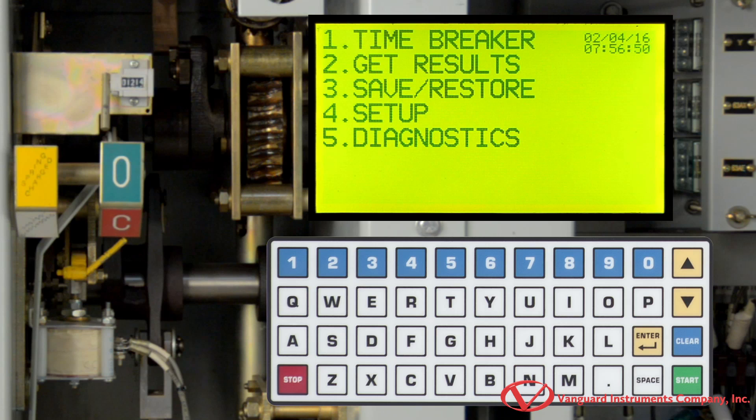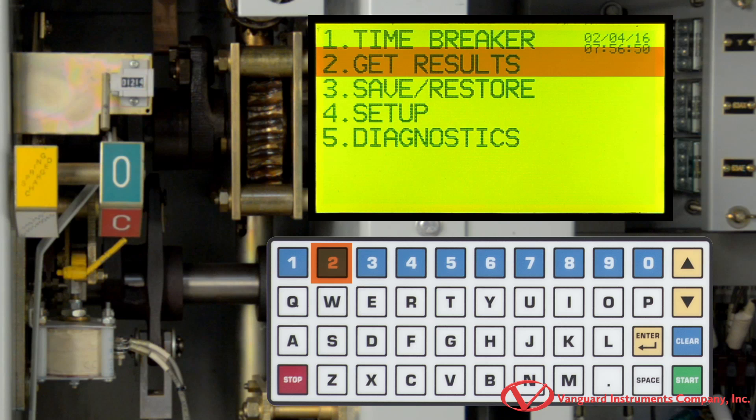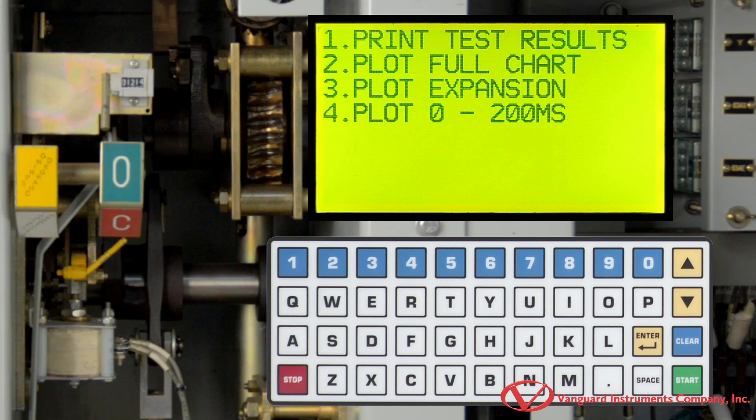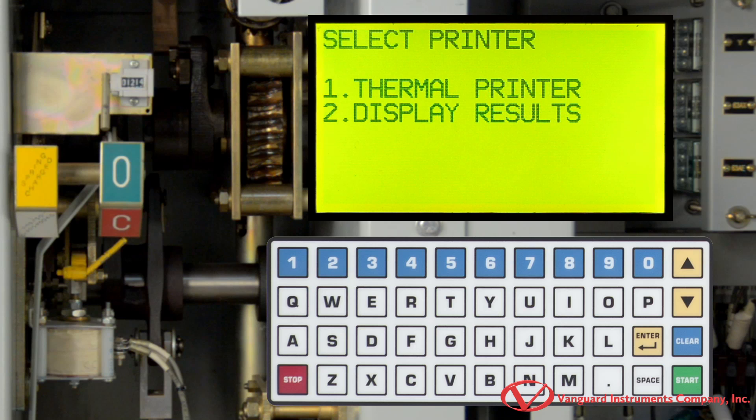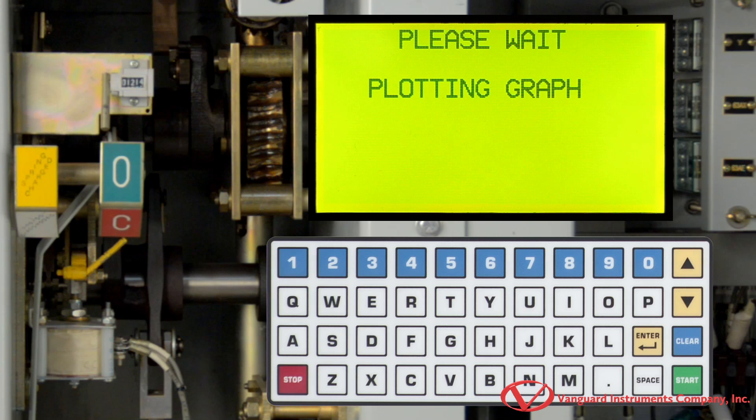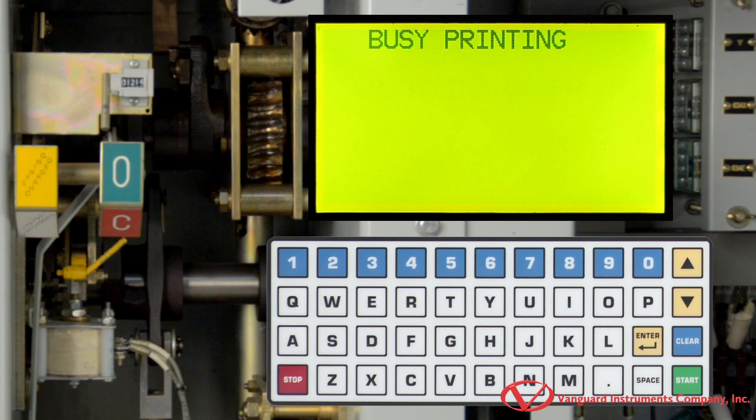Once we have performed the test, we can print the test results to the unit's built-in thermal printer. To print the test results, select Get Results by pressing the 2 key. We are now presented with multiple options for printing the test results. We are going to select Plot Full Chart by pressing the 2 key. Now press the 1 key to select Thermal Printer. And now the test results are going to be printed on the unit's thermal printer.